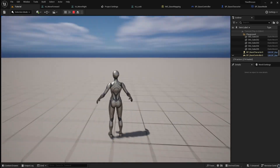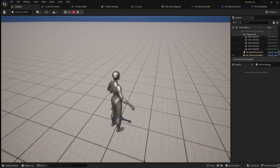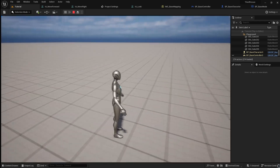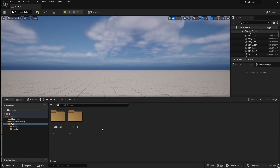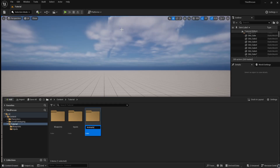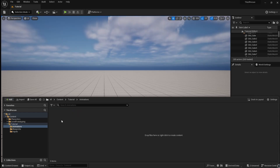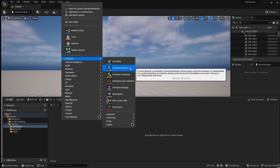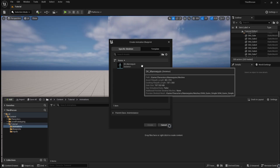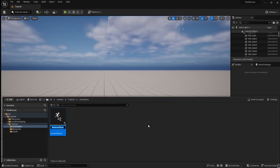Next, we will be adding some simple walking and idle animations to our character using an animation blueprint. Head to the Content Browser and create a new folder. Call it Animations. Open the folder, then right-click and go to Animations. Choose Animation Blueprint. Select the mannequin you are using, then click Create. Name it ABP_Character.